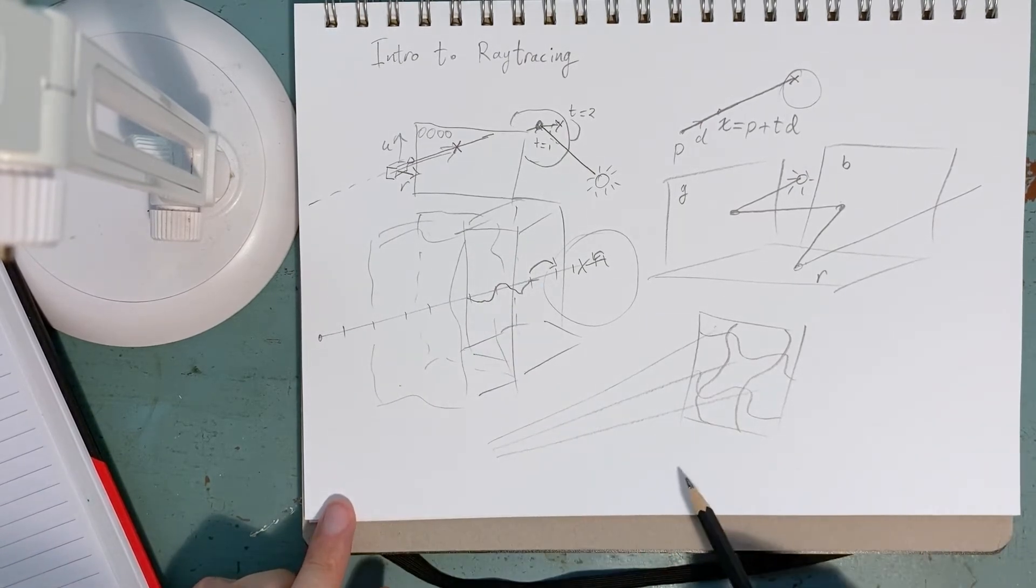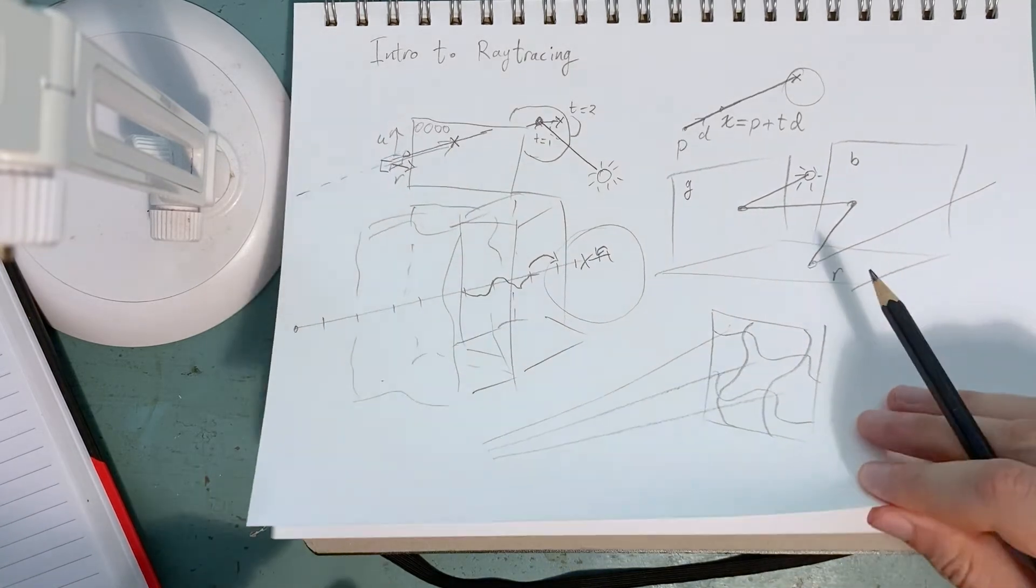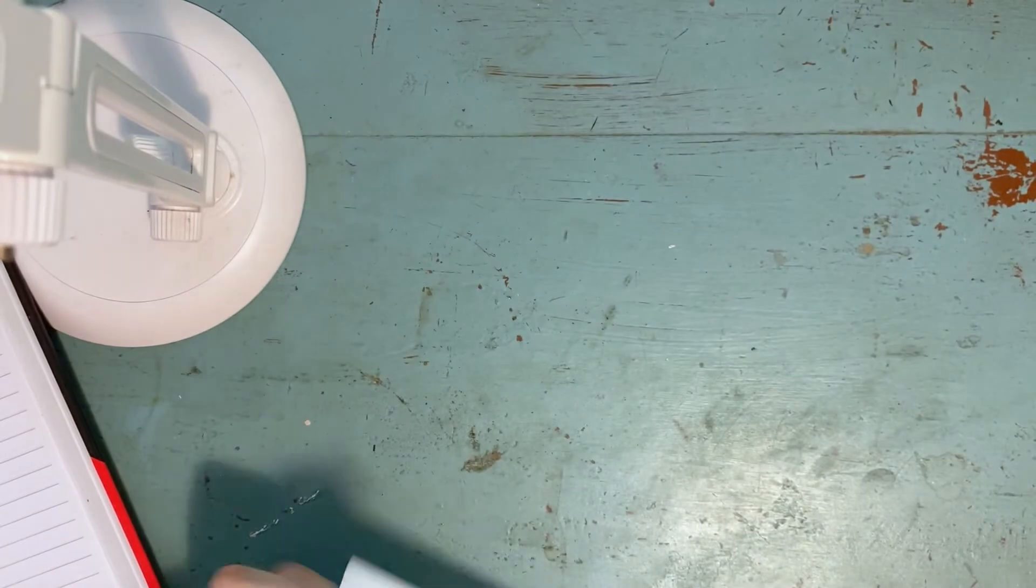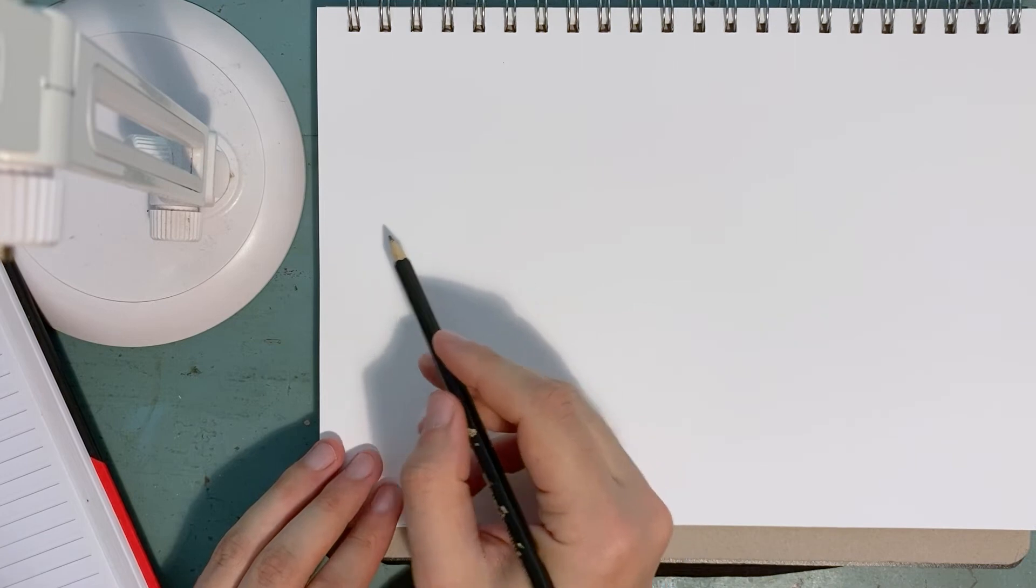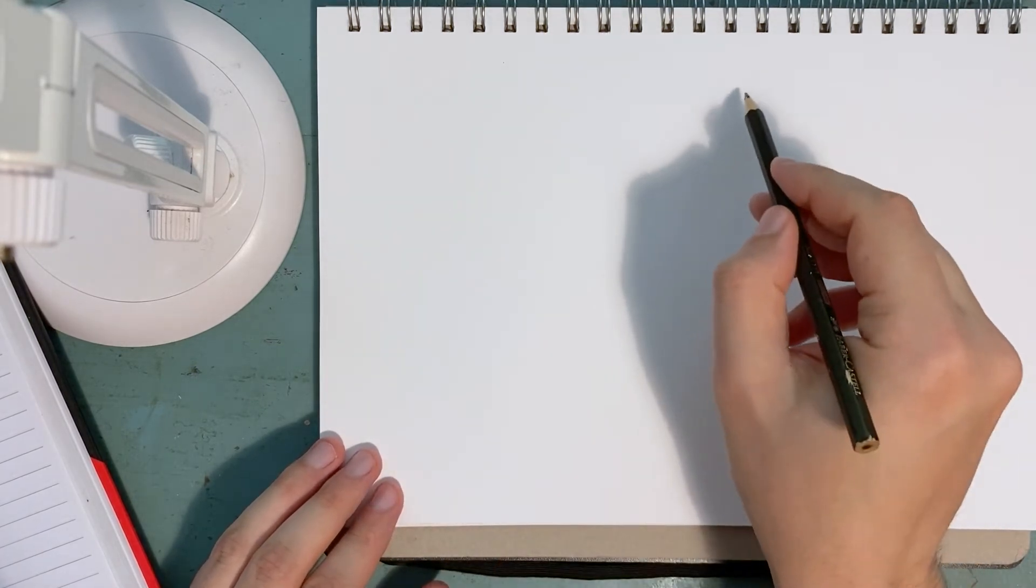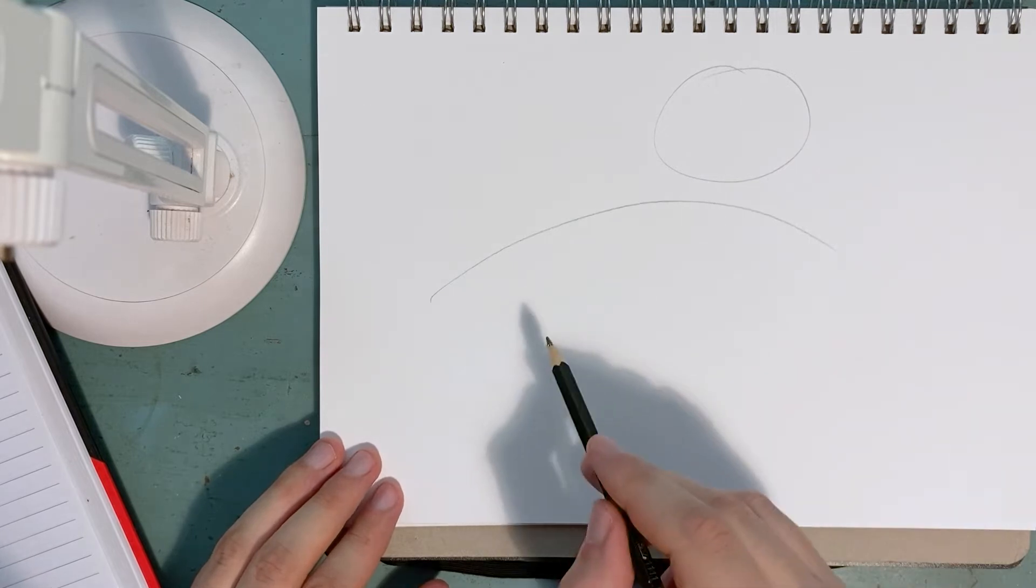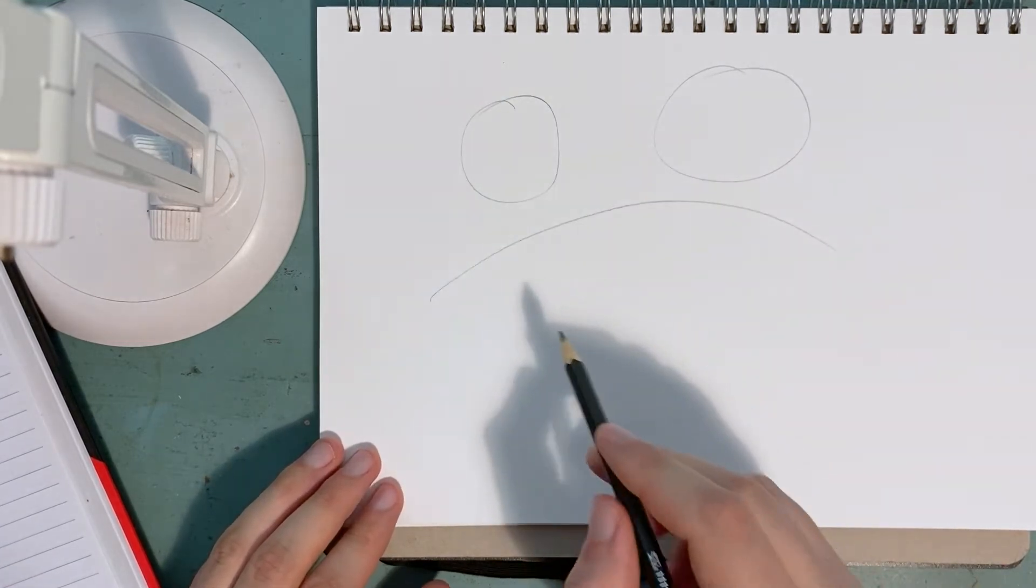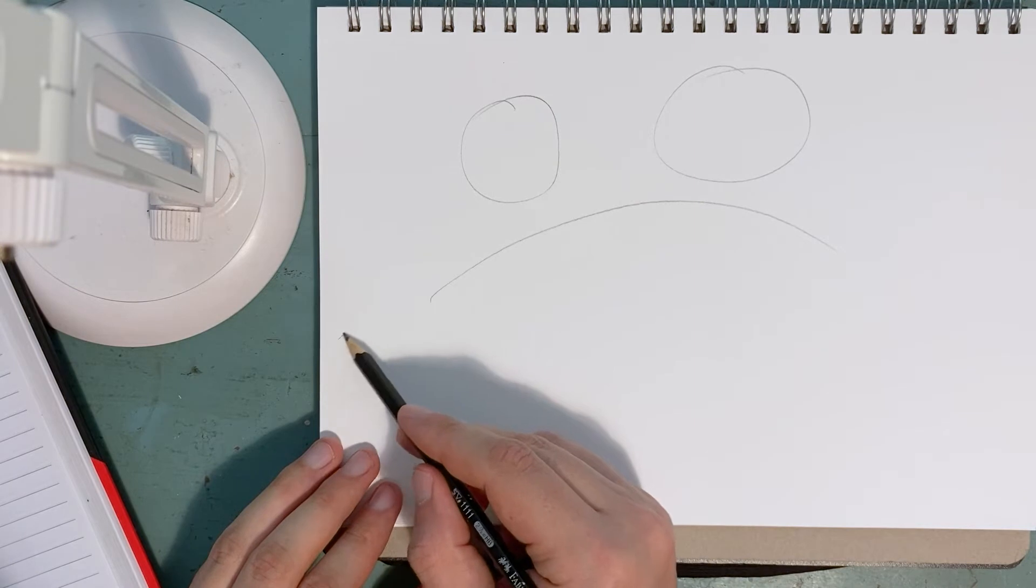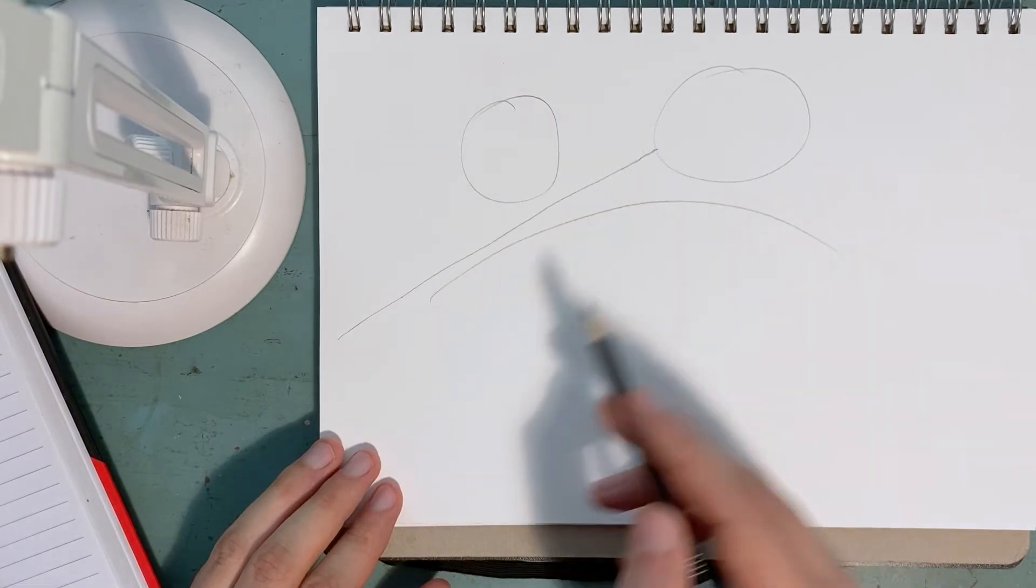So another approach is sphere marching. And the way sphere marching works is, let me just generate this and say, okay, there's some sort of something like this. Okay, and we'll trace a ray through here to hit this point.